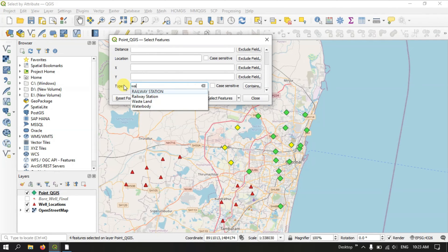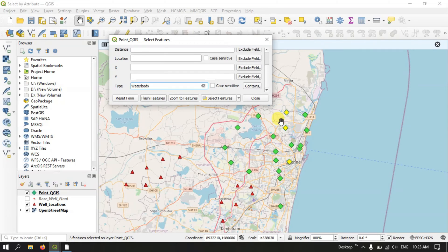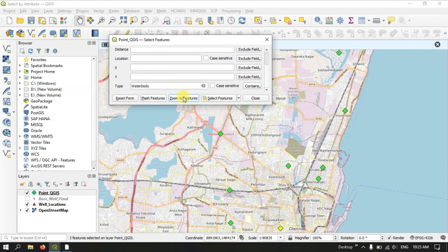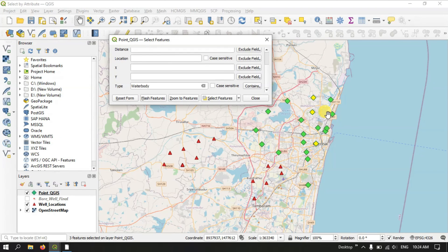If you want water bodies, you can select the features. You can see these are the water body locations. Likewise, you can flash it or zoom to the layer. You can do it for point, line, and polygon — same thing.